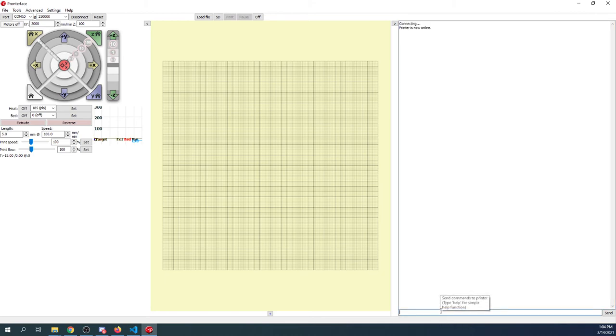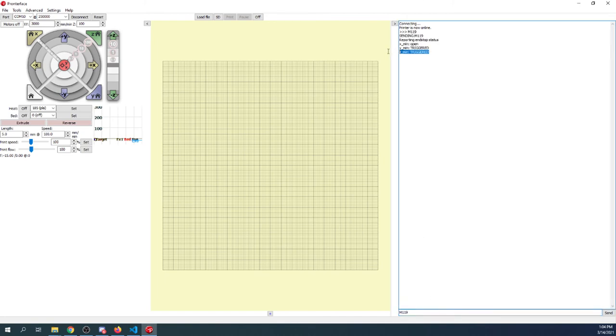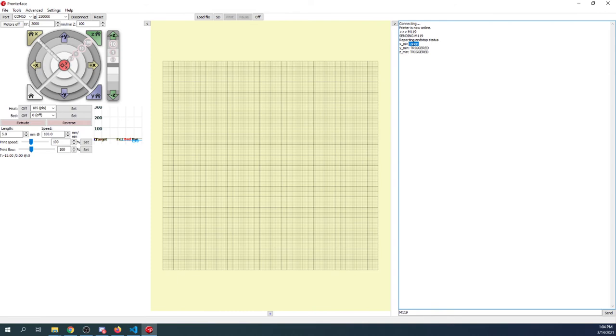So I'm going to check the status of the endstop by typing M119 and pressing Enter. And as you can see, the bottom two being the X minimum and Z minimum are triggered. That's because no endstop is connected. In the other case, we do see Open. But if you were to see Open and you're pretty sure you connected it, it might be that you need to invert the logic in the Marlin firmware that I showed you a moment ago.